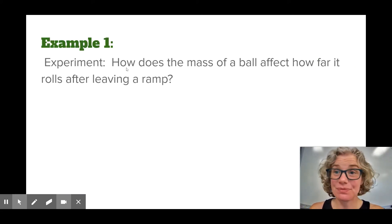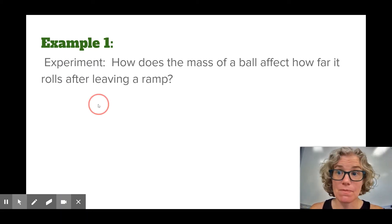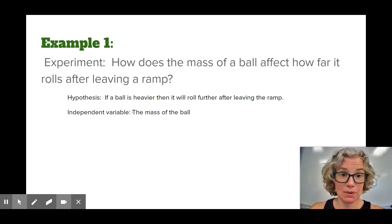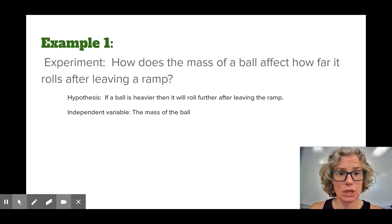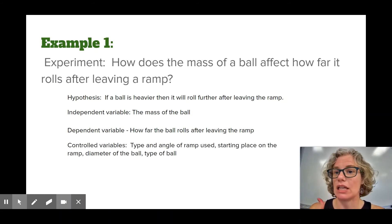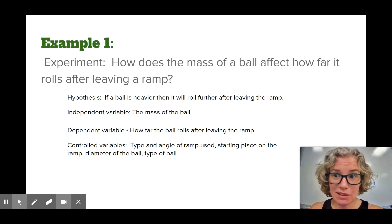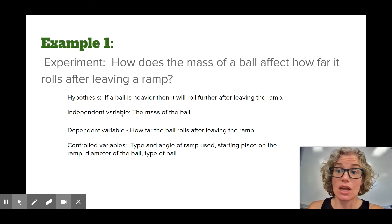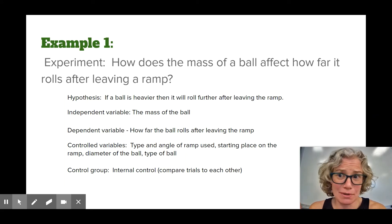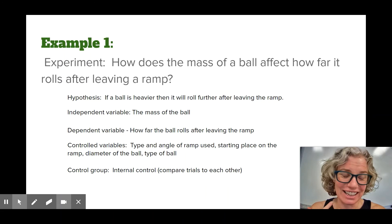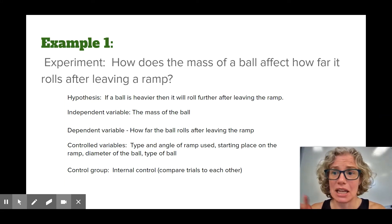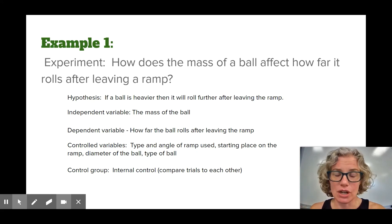Here's another example: how does the mass of the ball affect how far it rolls after leaving a ramp? The hypothesis would be: if a ball is heavier, then it will roll further. The independent variable is the mass of the ball; the dependent variable is how far it rolls. Controlled variables include the type of ramp, the starting place on the ramp, the diameter of the ball, and the type of ball. For the control group, since there isn't a natural baseline, comparing each trial to each other is a good approach.